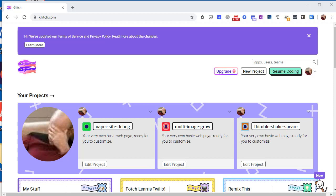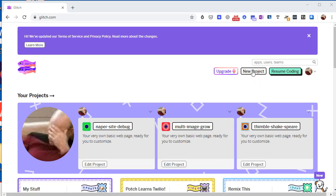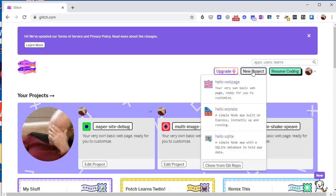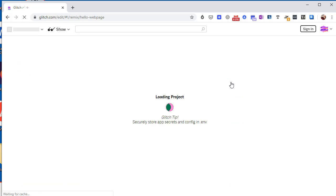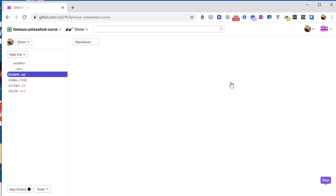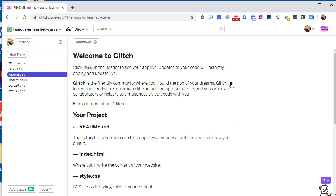Hi everyone, in this video we're going to create and explore a simple Glitch project. Now we've already learned how to log in, so we'll just click on new project here and we get three choices. At your level you want to choose this first one, a simple hello web page. These other two involve extra tools and databases that we have not explored yet, so hello web page is what you want.